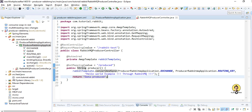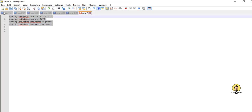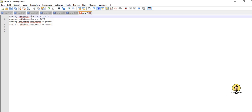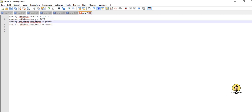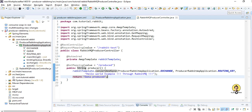Now let me provide the RabbitMQ configuration — host, port, username, and password for my local instance — in the application.properties file.